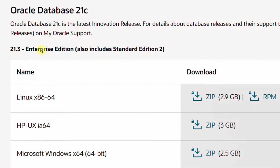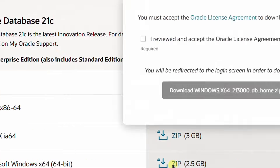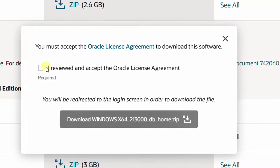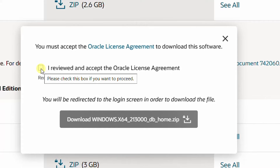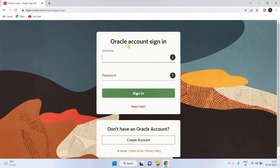This is the latest 21.3 Enterprise Edition, which also includes Standard Edition 2. This is for the Linux operating system, this is for HP, and this is for the Microsoft Windows operating system 64-bit. I am going to download this one — just click on it. You need to accept the Oracle license agreement. Accept it and click on the download button. Now it will direct to the Oracle account login page.